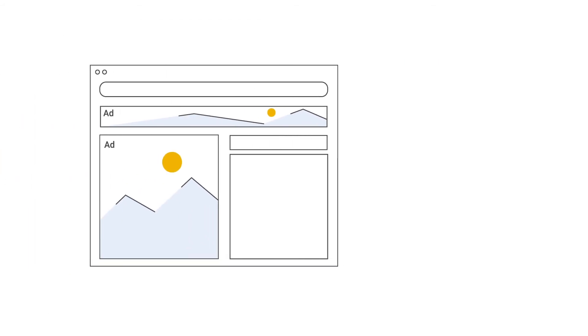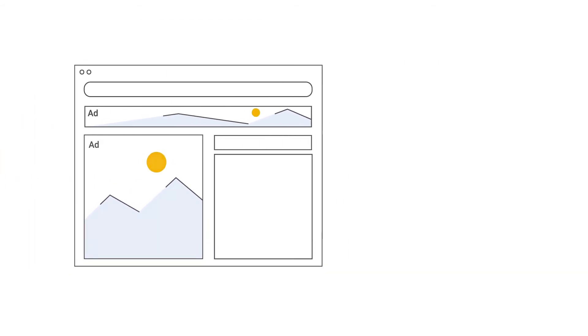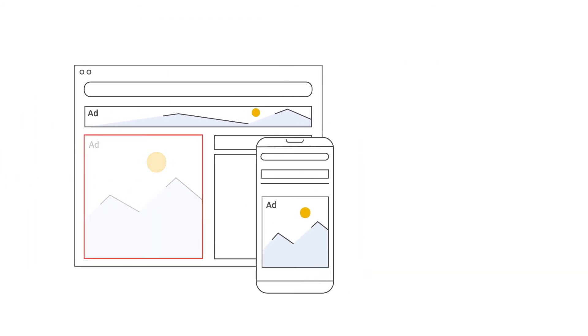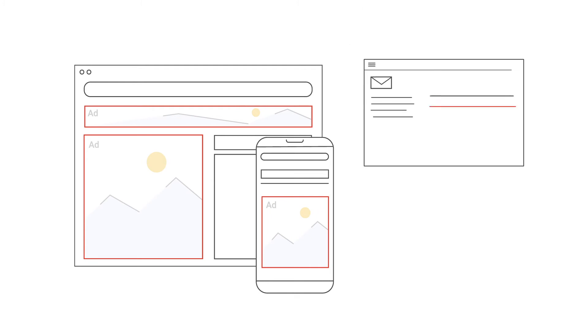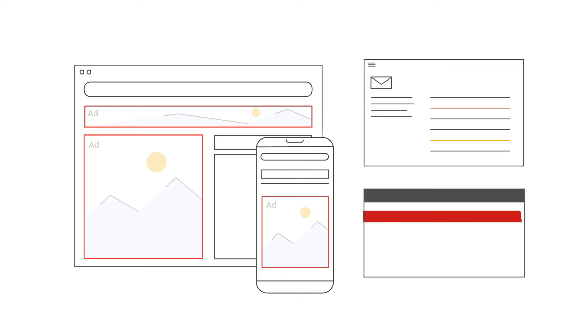For severe issues, like when your ad serving is disabled on a whole site or app, you'll get notified via email, by an alert in your account, as well as in the Policy Center.